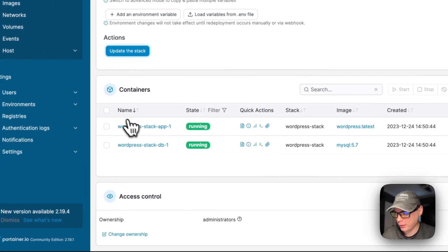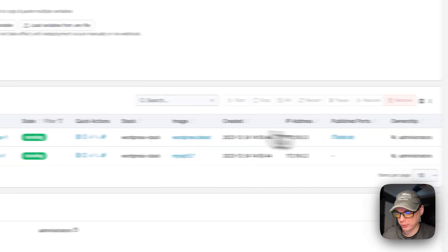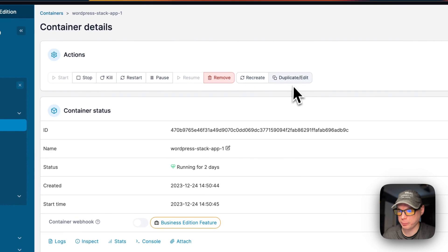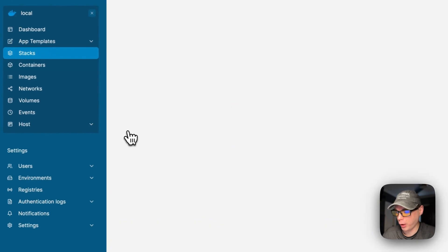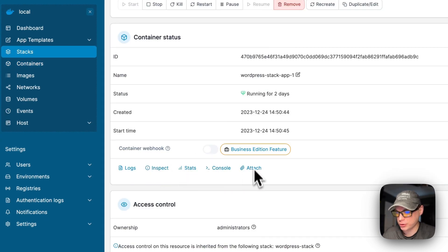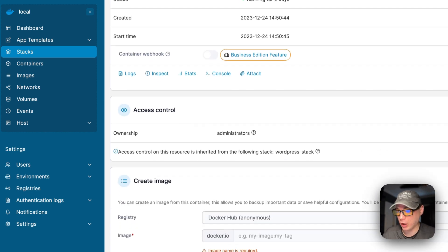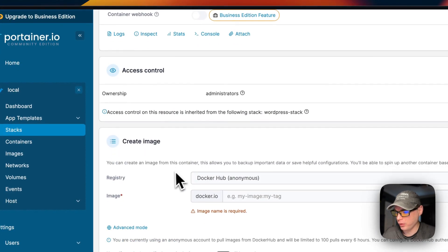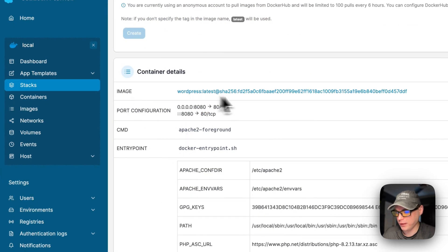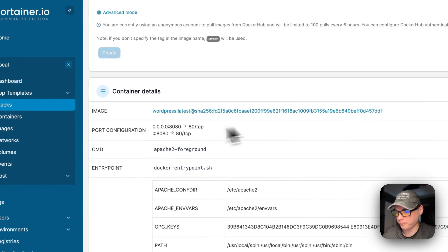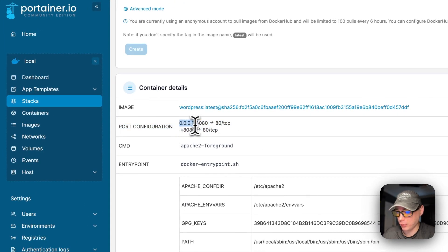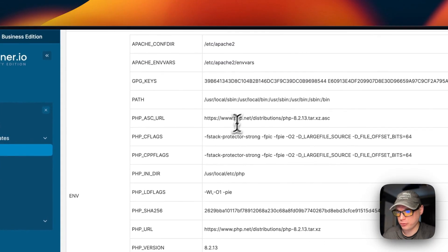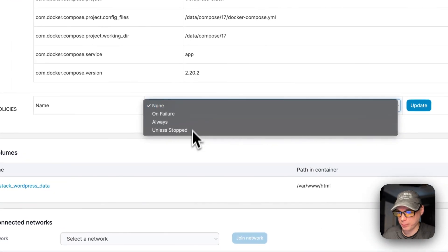You can also see the containers running below — it gives you a lot of info. The published ports are shown, and you can go into each container for options like start, stop, kill, restart, pause, resume, remove, recreate, and duplicate/edit. You also have logs — great for debugging — plus inspect, stats, console, and attach. It's all using the Docker engine underneath. You can see access control, image details, the latest tag, the SHA, and port configuration: host port 8080 mapping to container port 80.